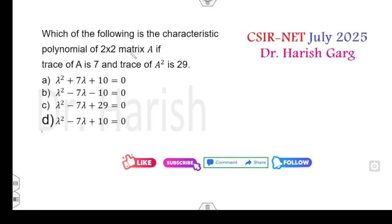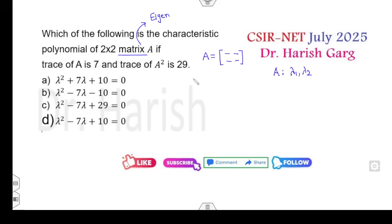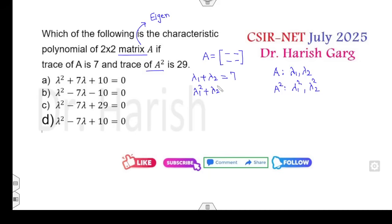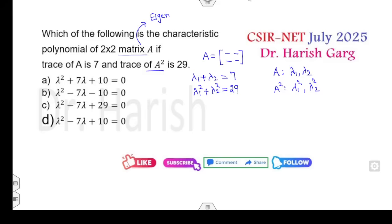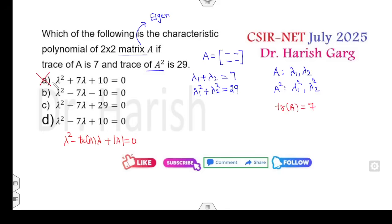Now look at the next question: which of the following is the characteristic matrix? When dealing with matrices, you solve using eigenvalues. A is a 2×2 matrix such that the trace — meaning the sum of the eigenvalues — is 7. The trace of A² gives λ₁² + λ₂² = 29. A similar question was covered in my last-minute revision on linear algebra. The characteristic equation is λ² − (trace)λ + determinant = 0, so λ² − 7λ + determinant = 0; option A is cancelled.